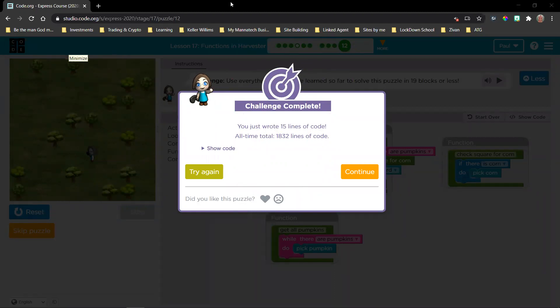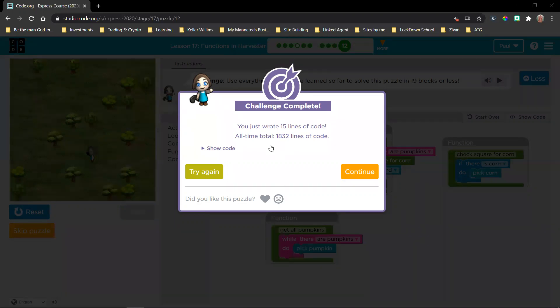I'm so glad to see some of you here — yesterday you unfortunately missed, but I'm very happy to see you here. I see you're late, but that's awesome — I'm very glad that you are here. If you are late and have the ability to, you can catch the videos on YouTube that you might have missed.